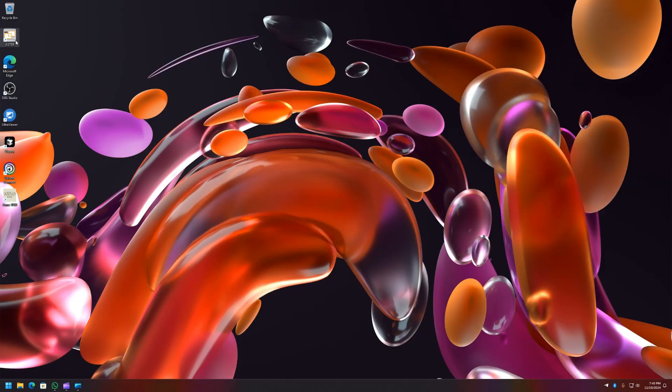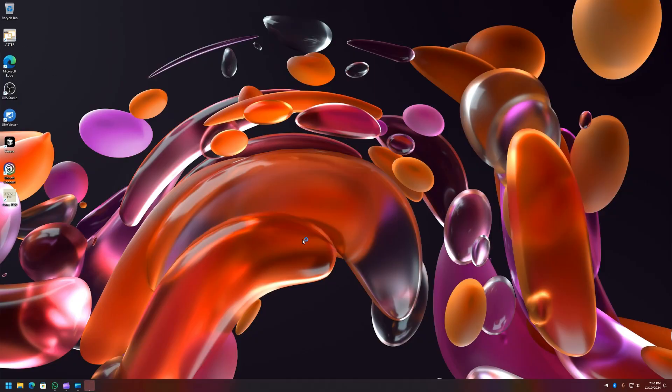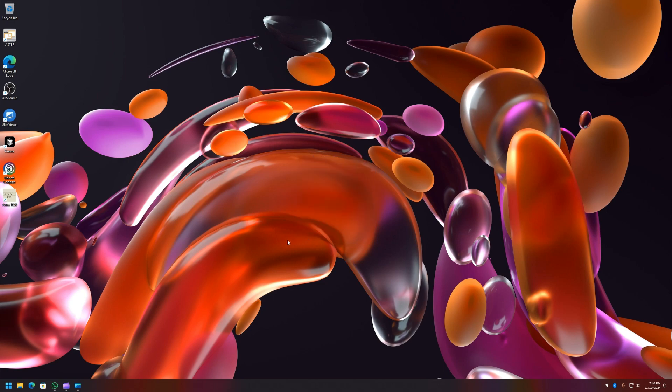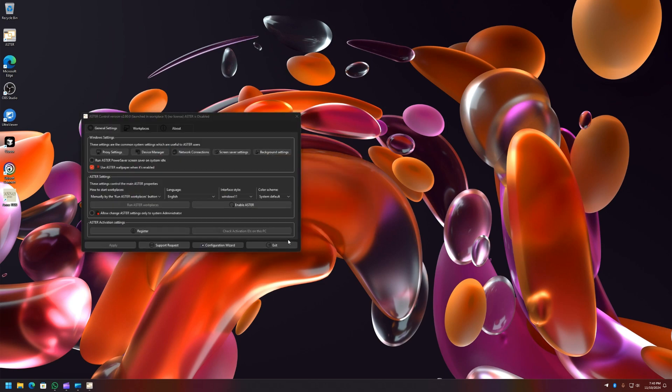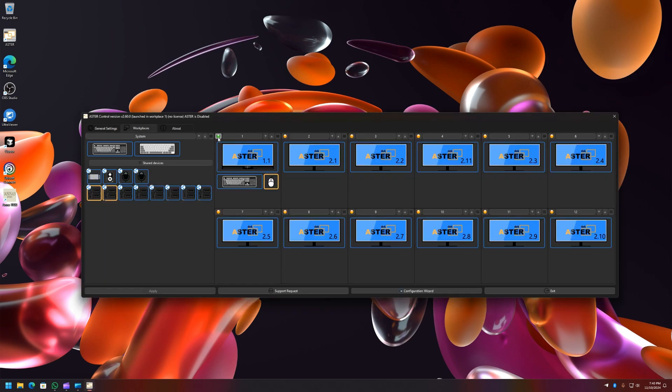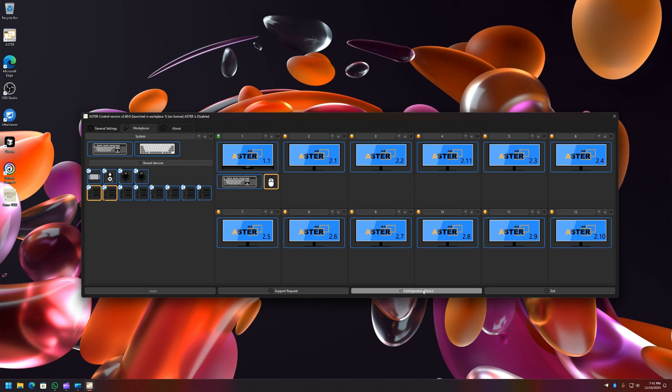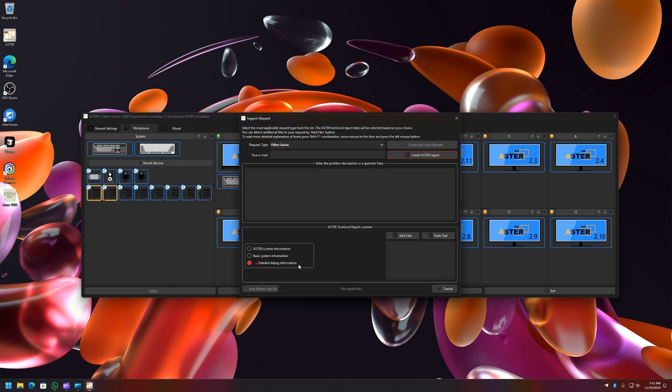So let me summarize the changes that have been made in ASTER 2.6.0. The first one is configuration wizard has been added. Second one is the indicators have been changed into the button which will enable ASTER or start the workplaces. Similarly, added option to add your own custom icons to monitor, keyboard, mouse, and other peripheral devices. And simplification of support request.